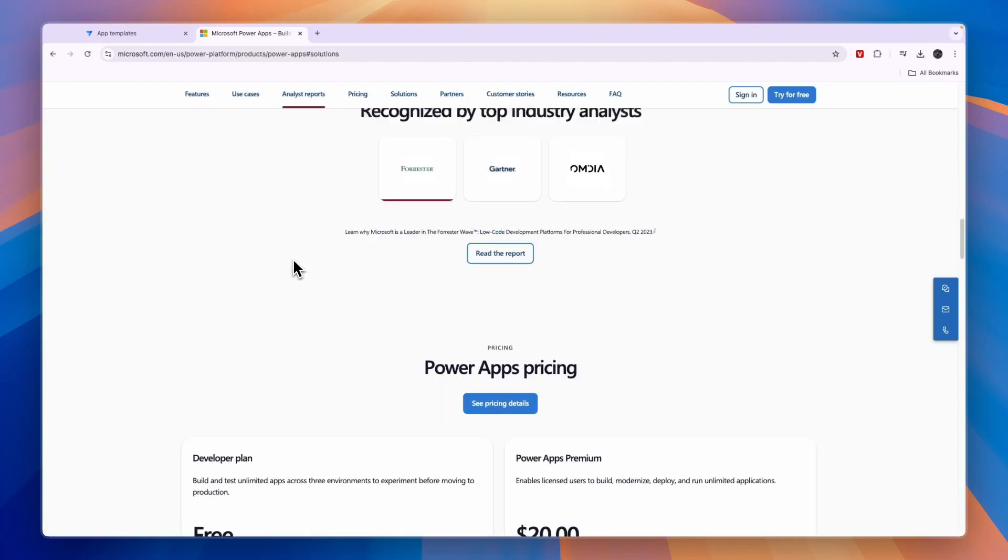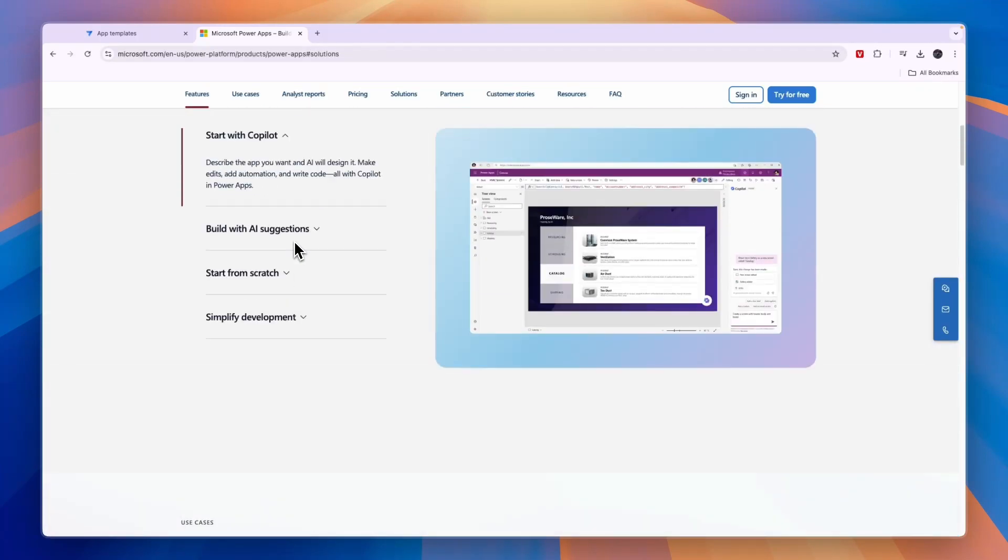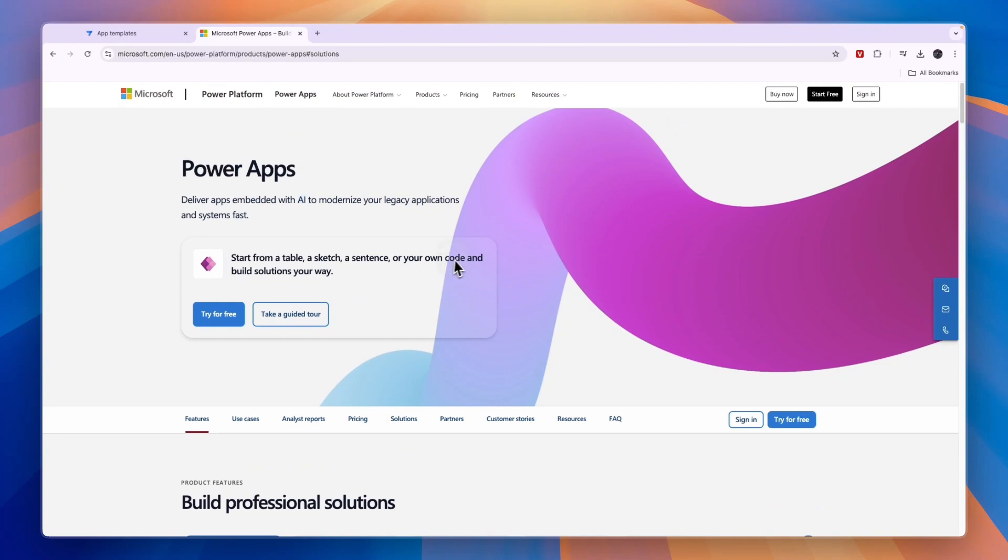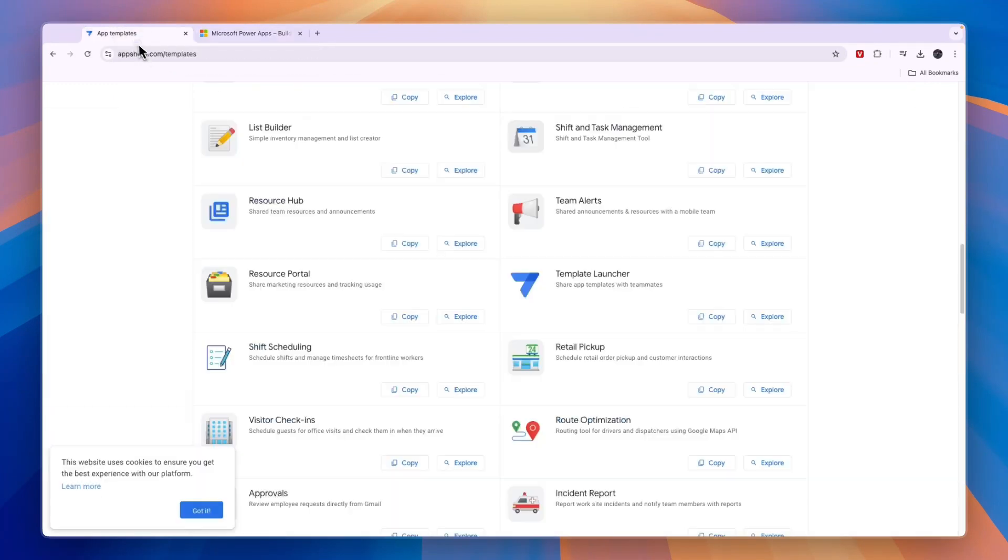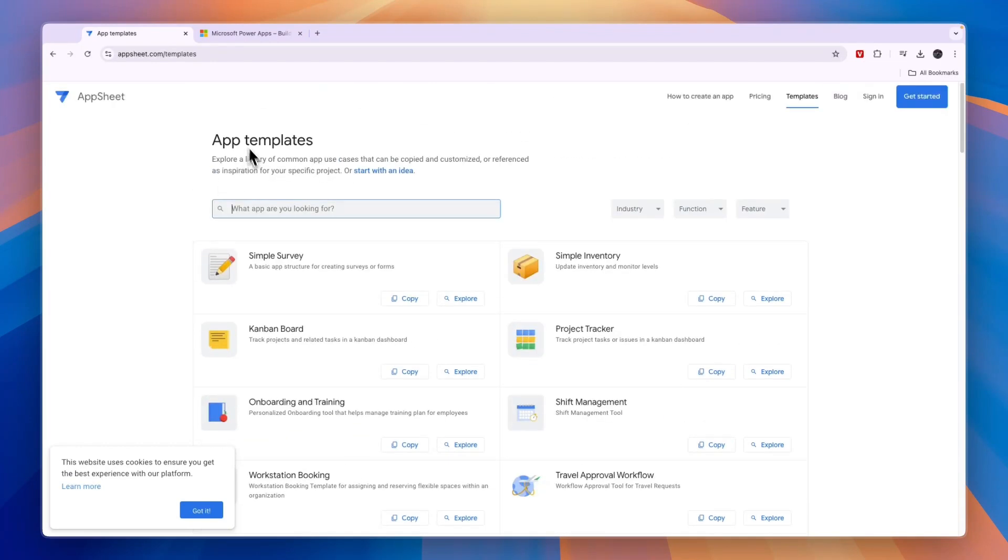Now what I would recommend is if your business already uses a lot of other Microsoft products such as Power Automate or maybe you have Microsoft email addresses, if you're using Microsoft products then I would use the Microsoft PowerApps app right here. But if you're using Google products I would go with AppSheet.